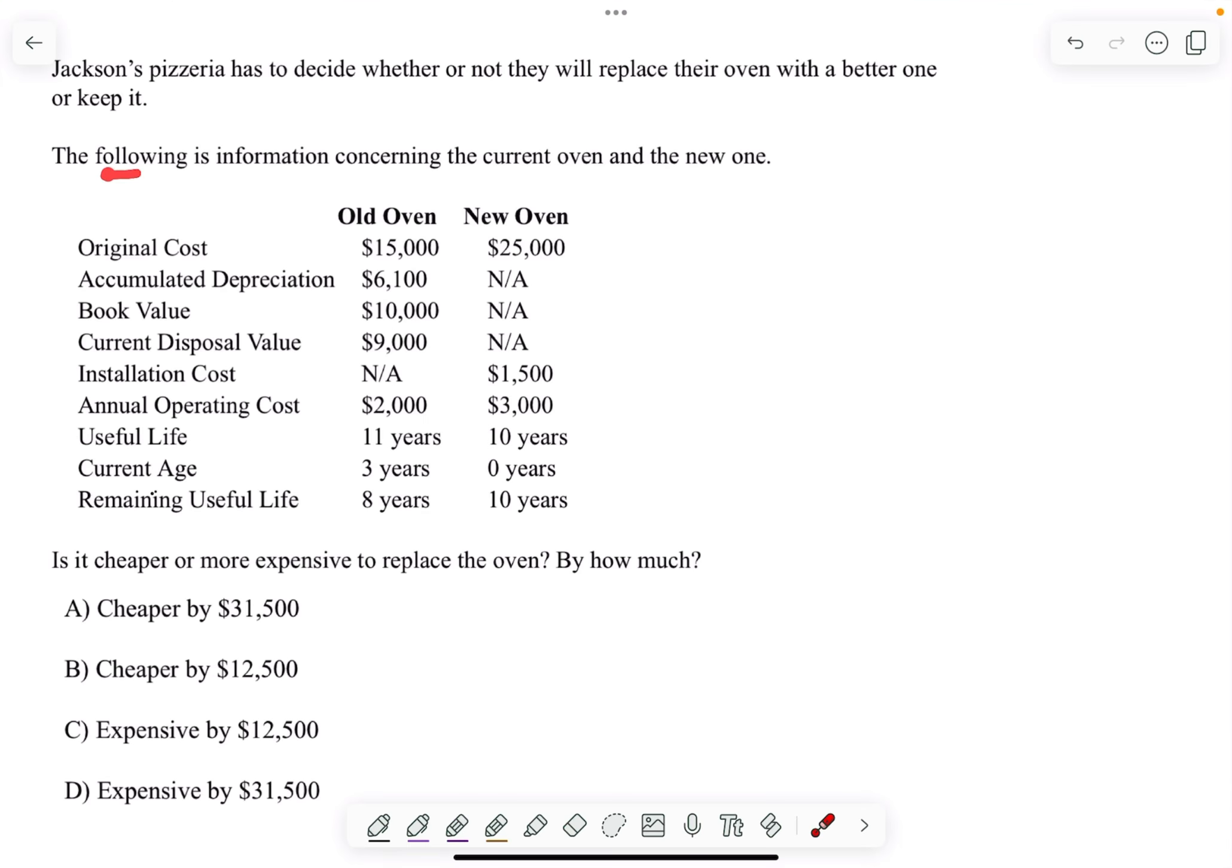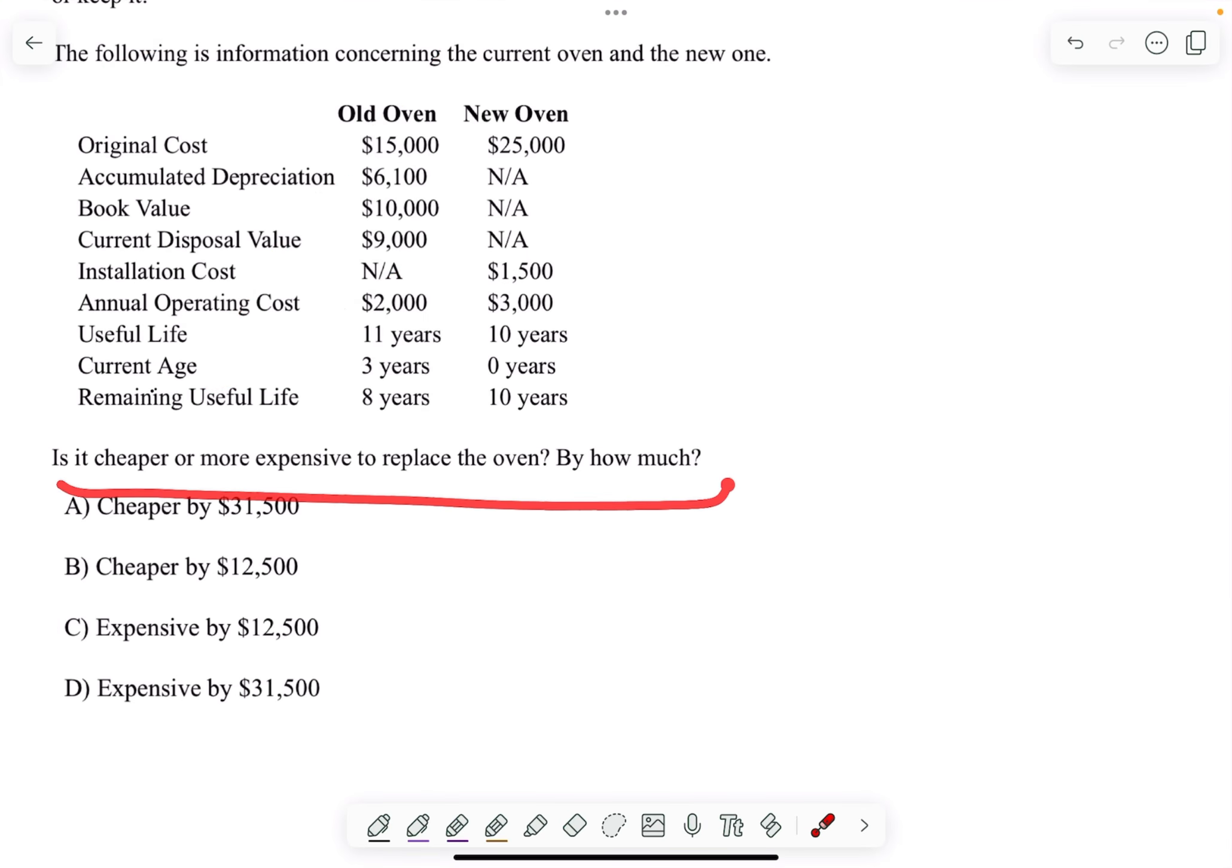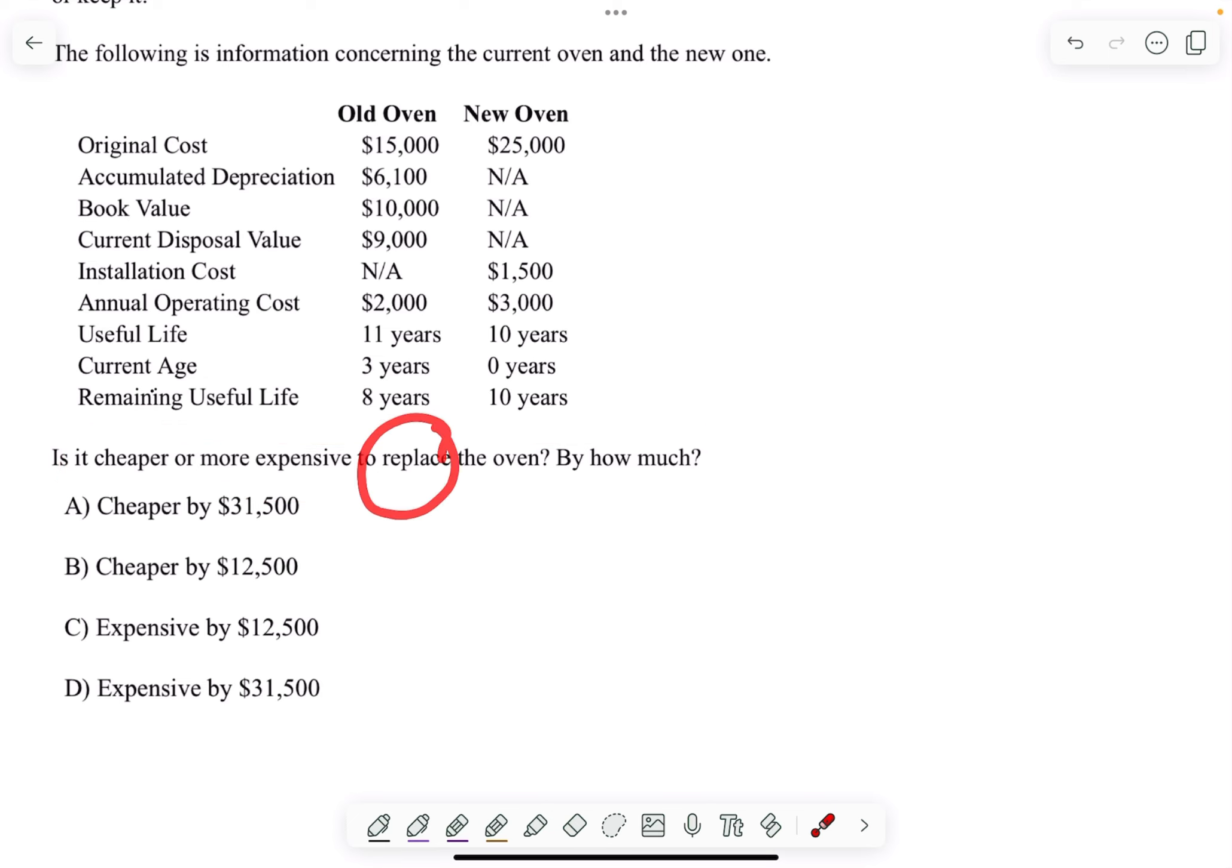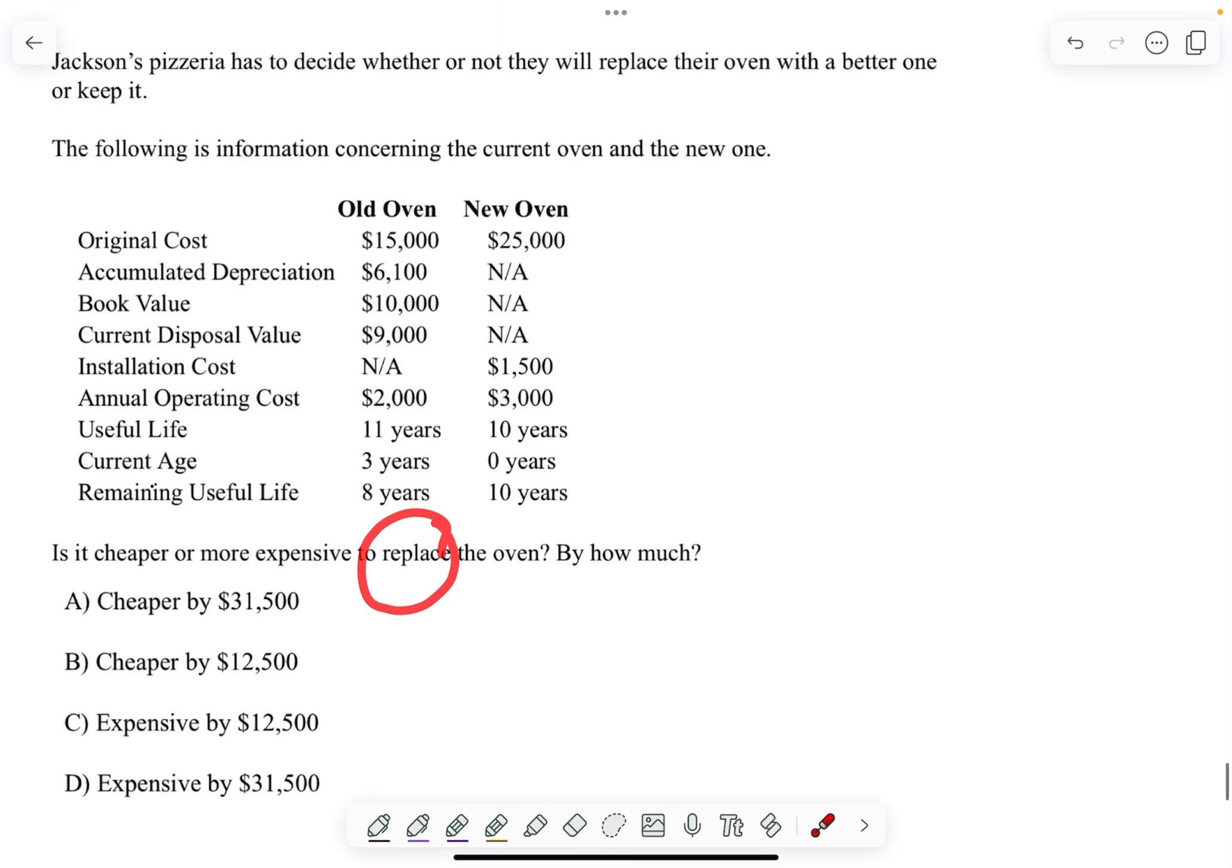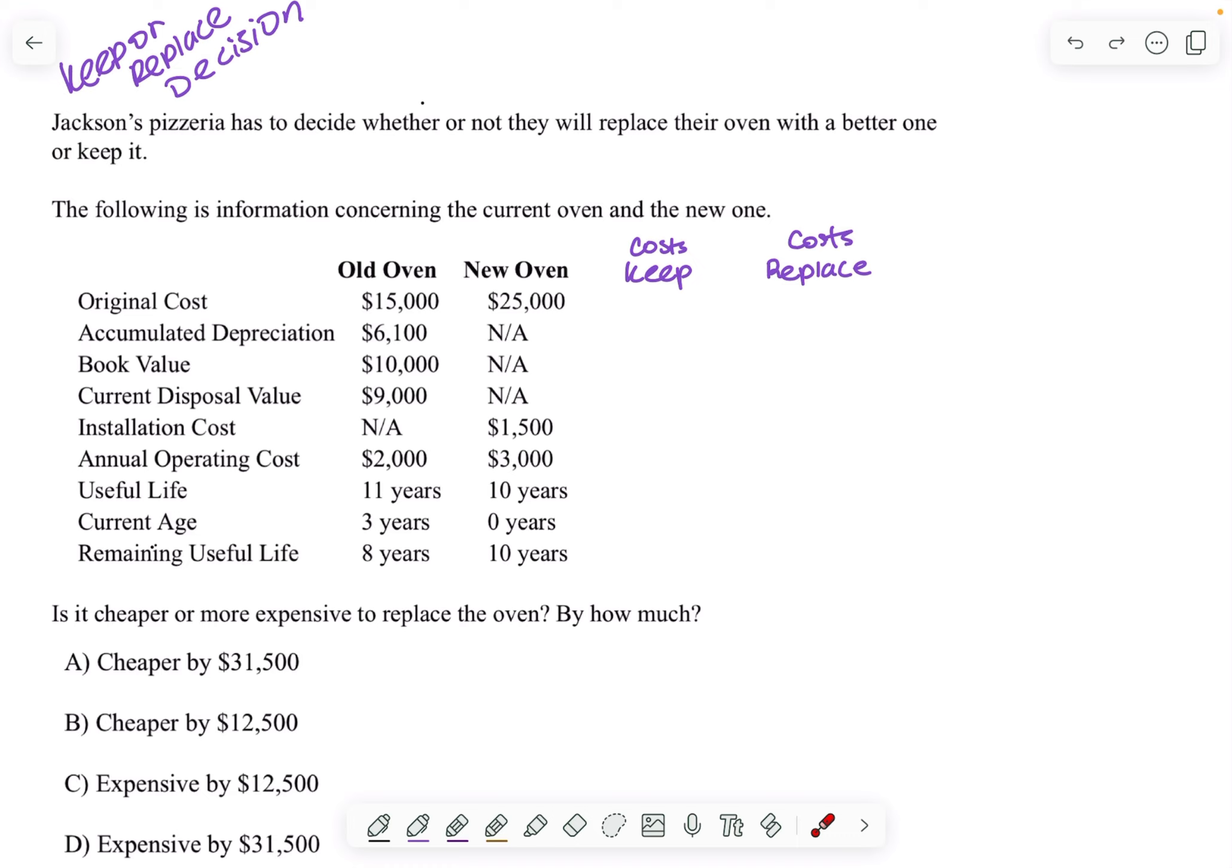The first thing I do is ignore everything and just straight up go and read the question. So is it cheaper or more expensive to replace the oven? So I already know this is a keep or replace type of problem.